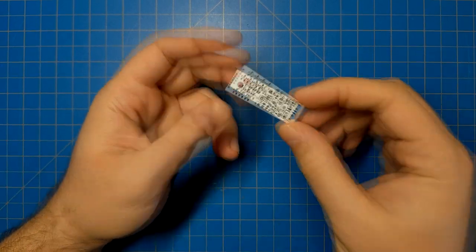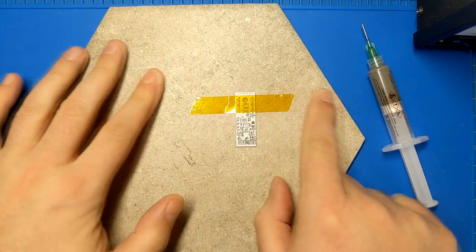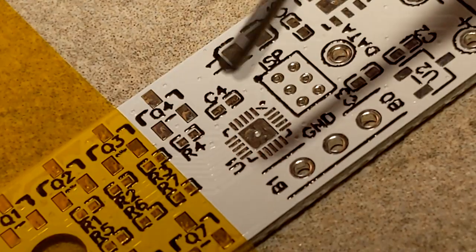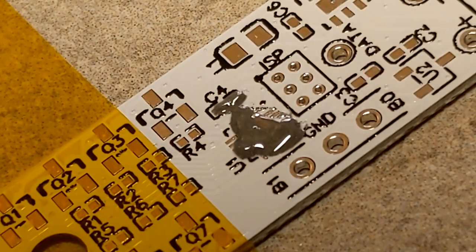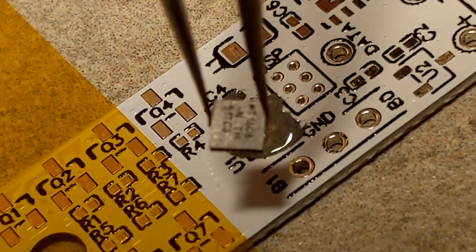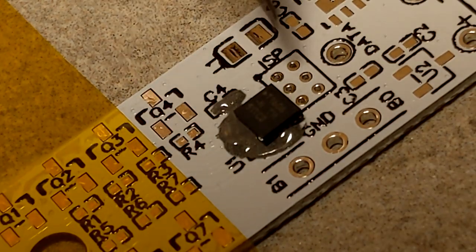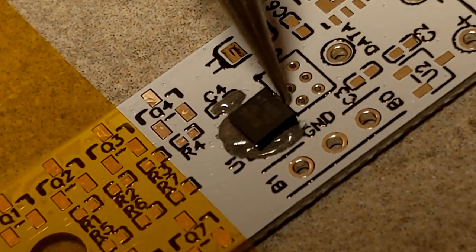I'm going to go ahead and assemble this now. I'm just going to tape that down like so. Here we go. That is too much solder paste. There you go. That's how that's going to go.